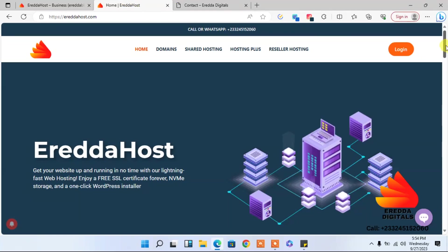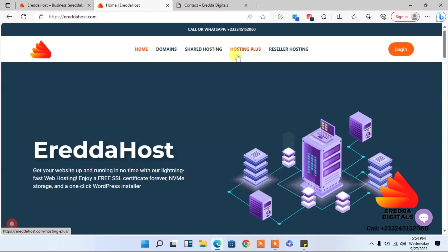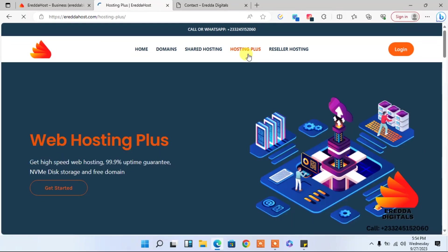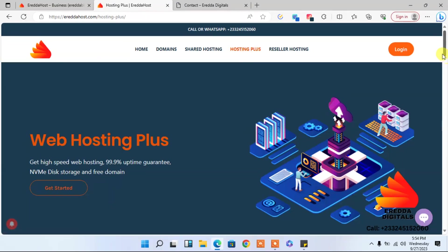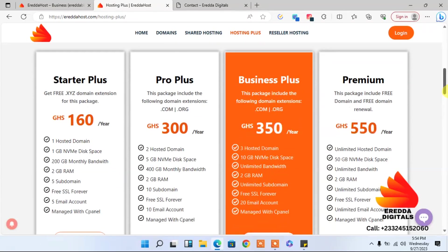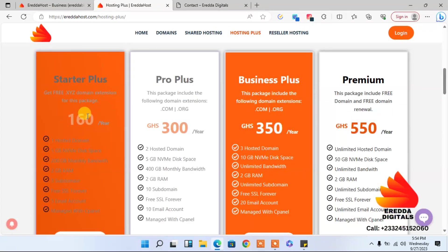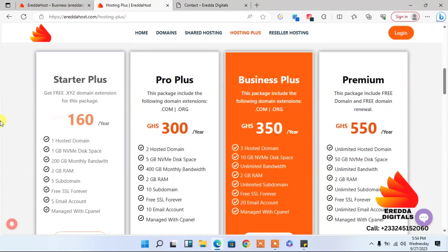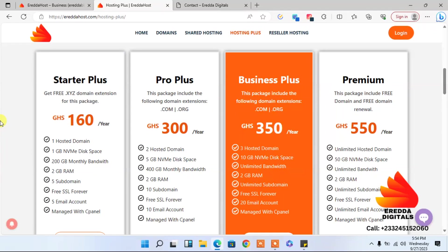Now let's go down here. You can select one of the packages. You have shared hosting and shared hosting plus. I would advise you, in case you don't have a domain, go with hosting plus because that one comes with a free domain. So with 160 Ghana cedis, you get a .XYZ domain extension, meaning during adding the domain, if you enter your domain name example.XYZ, you will not pay for that. It's free.